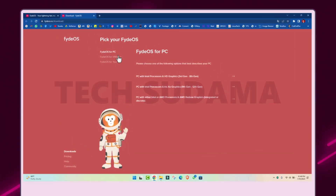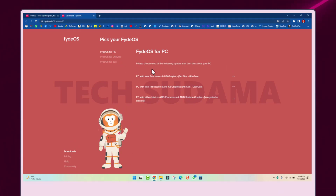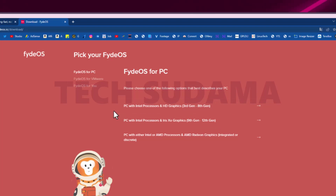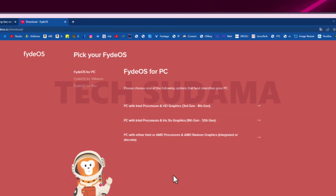For VMware go to that option; for PC it will be selected by default. Keep in mind: if you have an Intel 3rd gen to 8th gen processor, choose that version. If you have Intel 9th gen to 12th gen, download that version. Intel 2nd gen or below and Intel 13th gen are not supported — these versions are not supported. If you have an AMD processor, download from the AMD section.